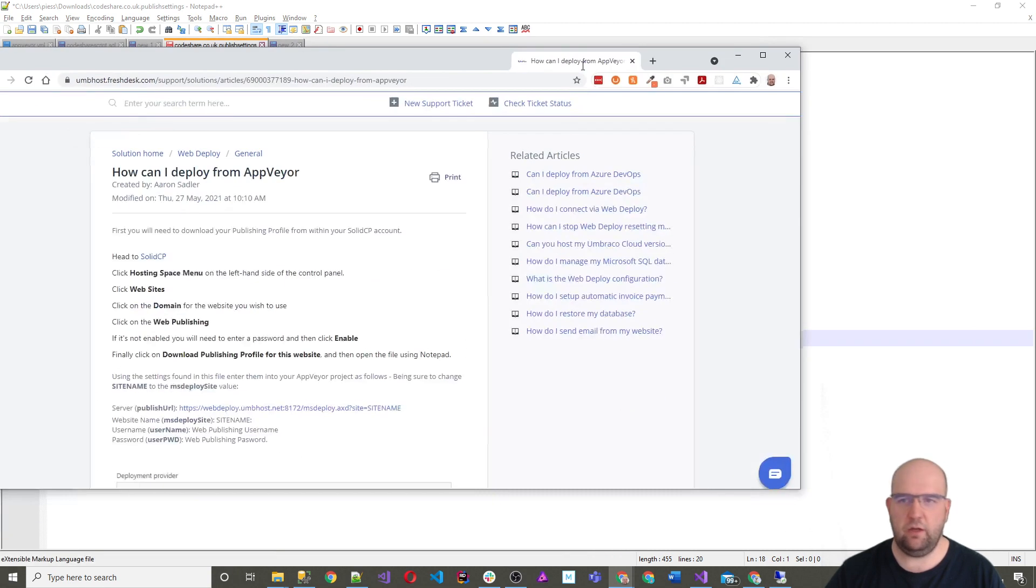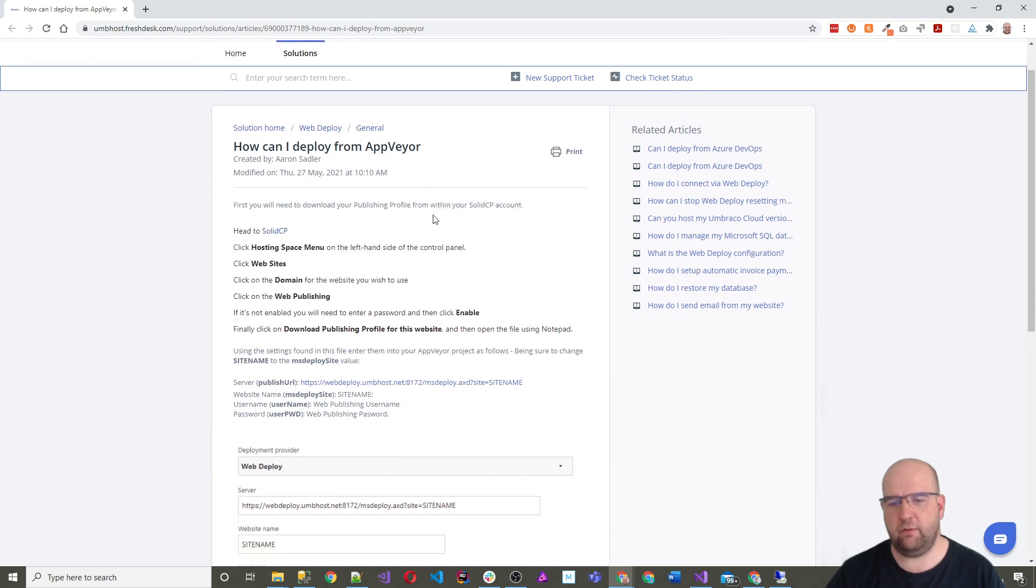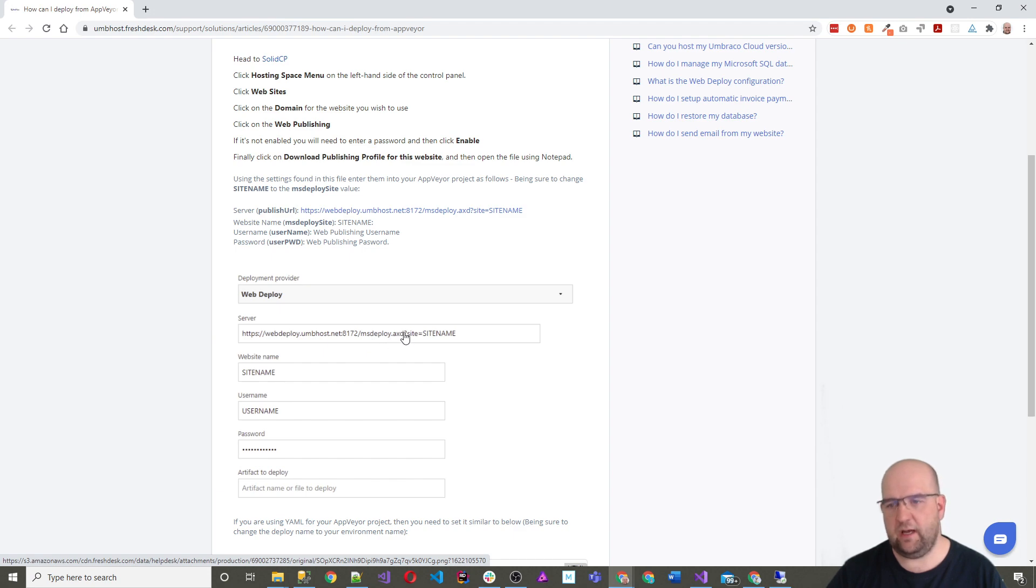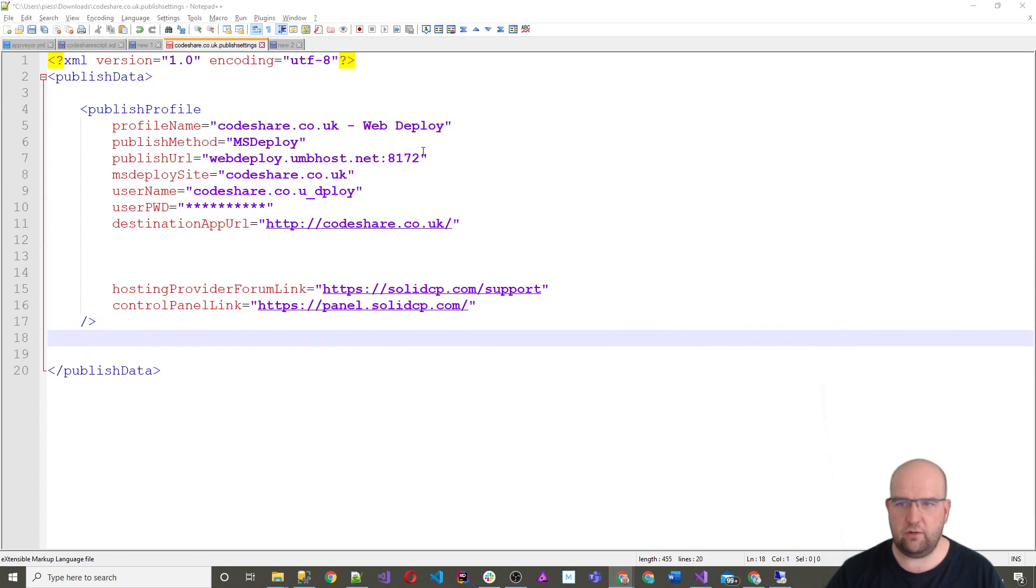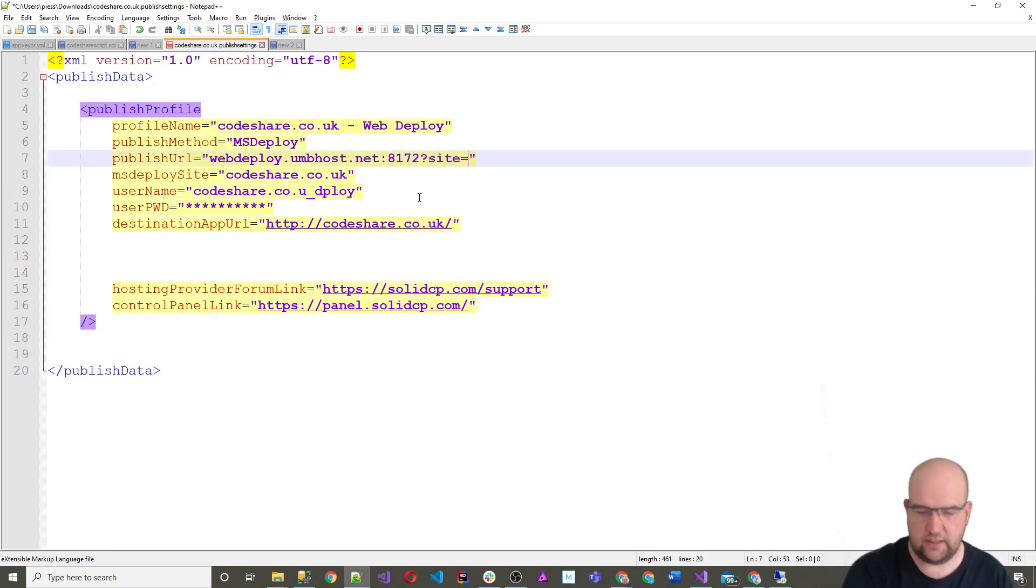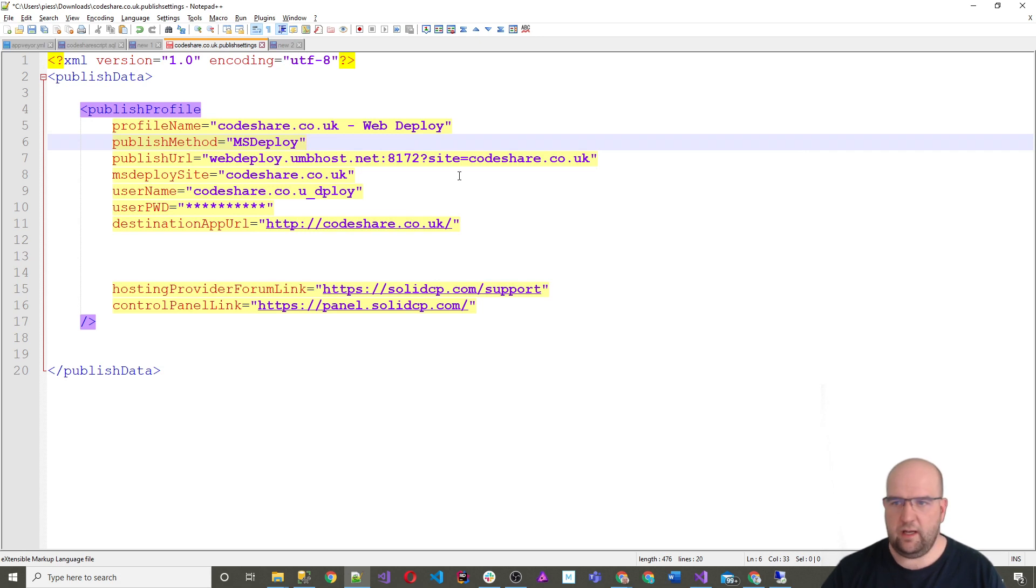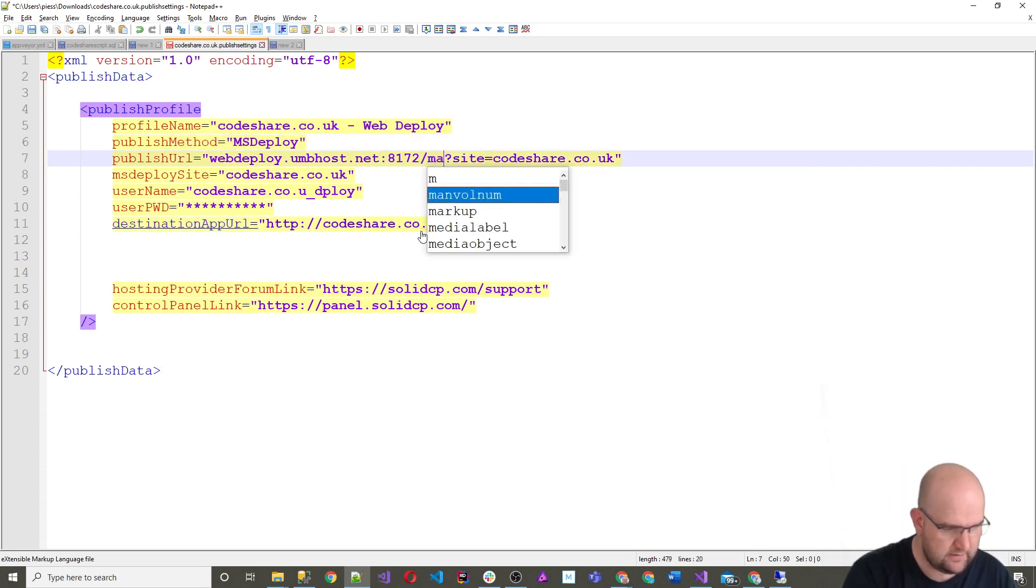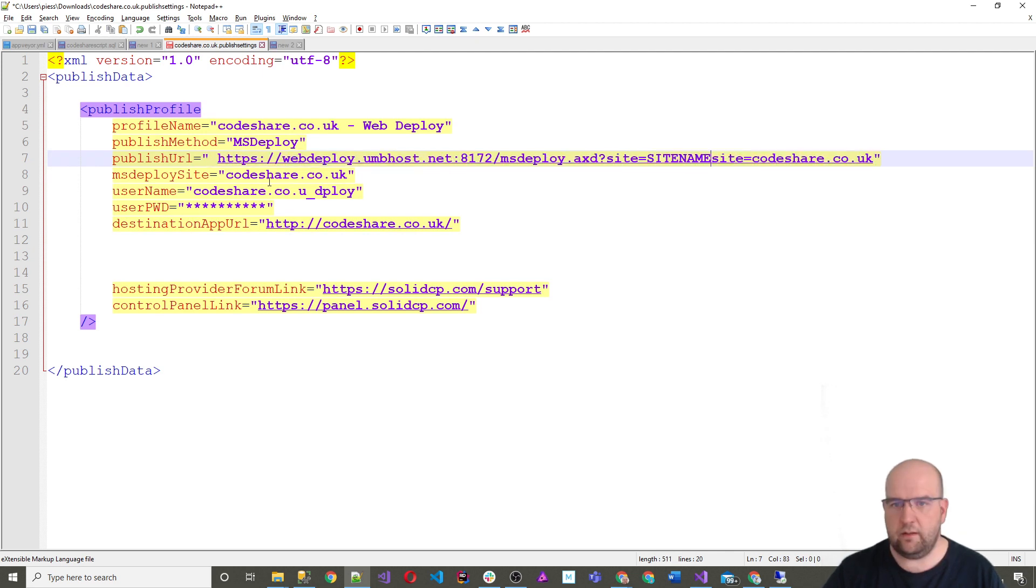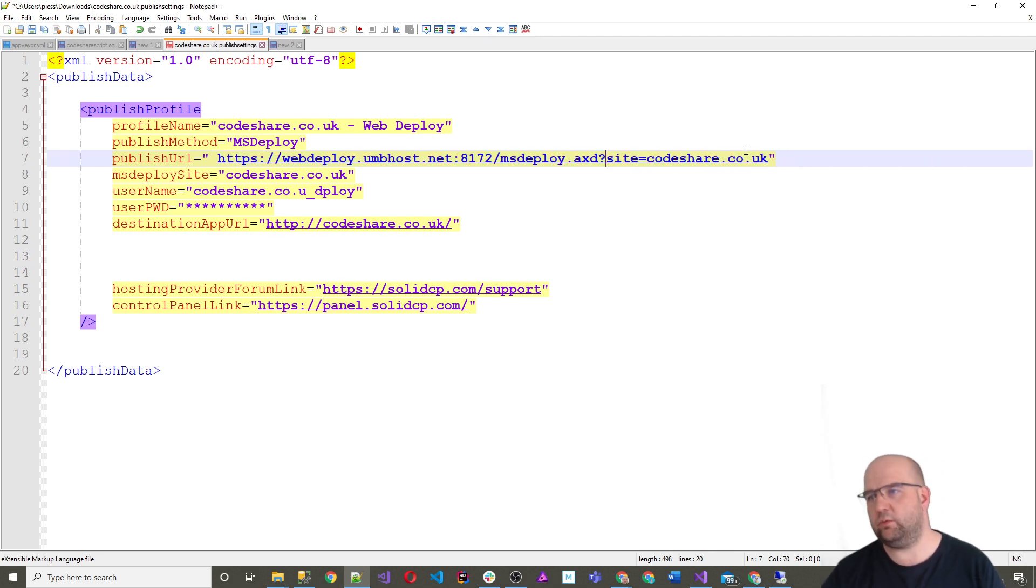So I'm going to follow along with this article, which shows you how you can deploy from AppVeyor. Now, one of the differences here, we've got a server there, slash ms deploy and then site equals and then site name. So what we want to do is we just want to make sure that we do question mark site equals and then codeshare.co.uk. So that's what the site needs to be. And actually it should be slash ms deploy. Actually, I'll just copy this like that and site equals. Okay. So that's what I'll be using.